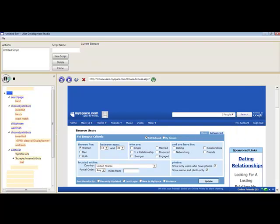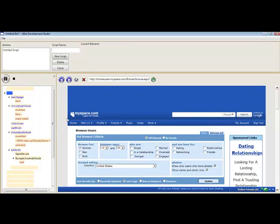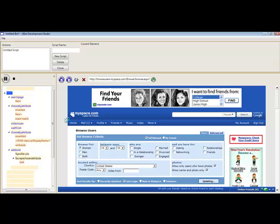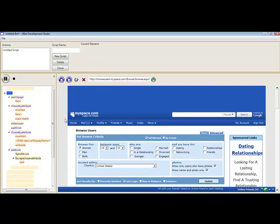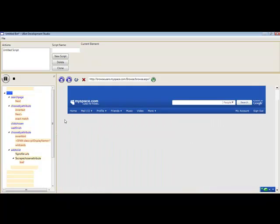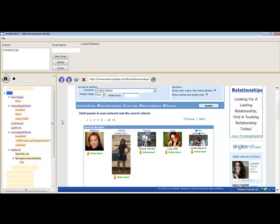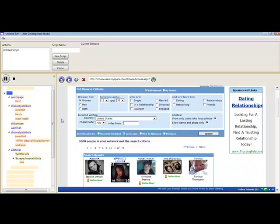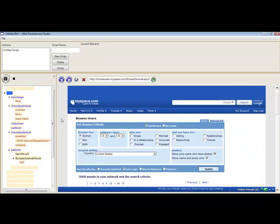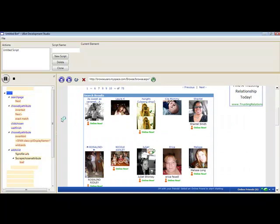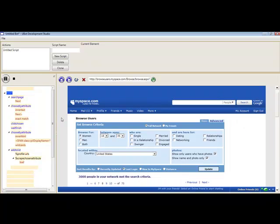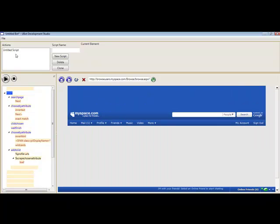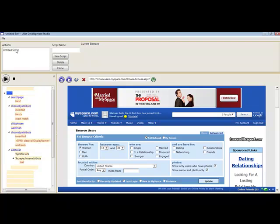I'm going to go to the next page, and on each of these pages that it's loading, it's scraping all of the profiles on there. And it's putting it into our list called profile URLs.